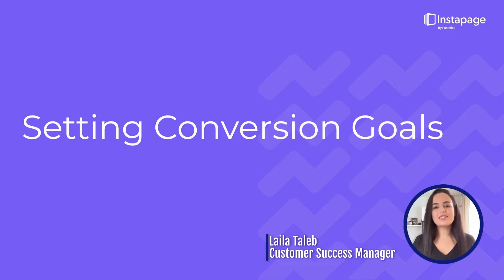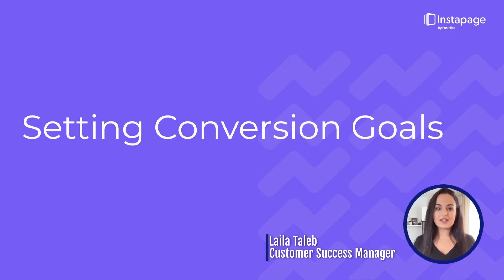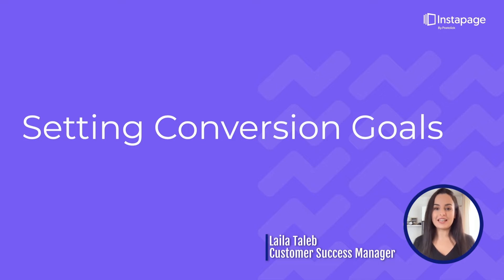Hi, Laila from Instapage here, and in this video I'm going to walk you through some best practices for setting up conversion goals for your landing pages in Instapage. Let's get started.